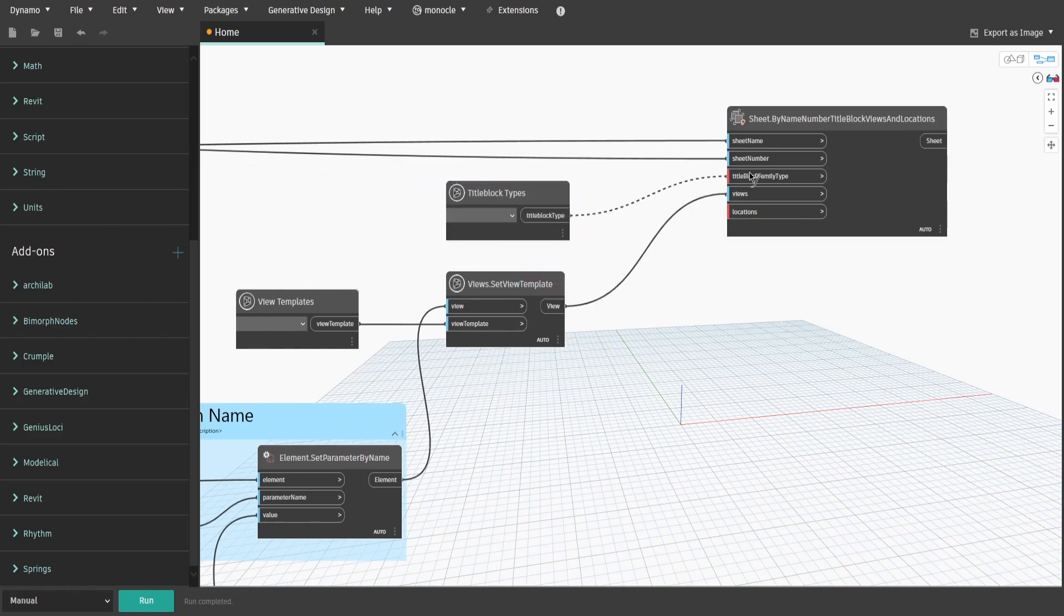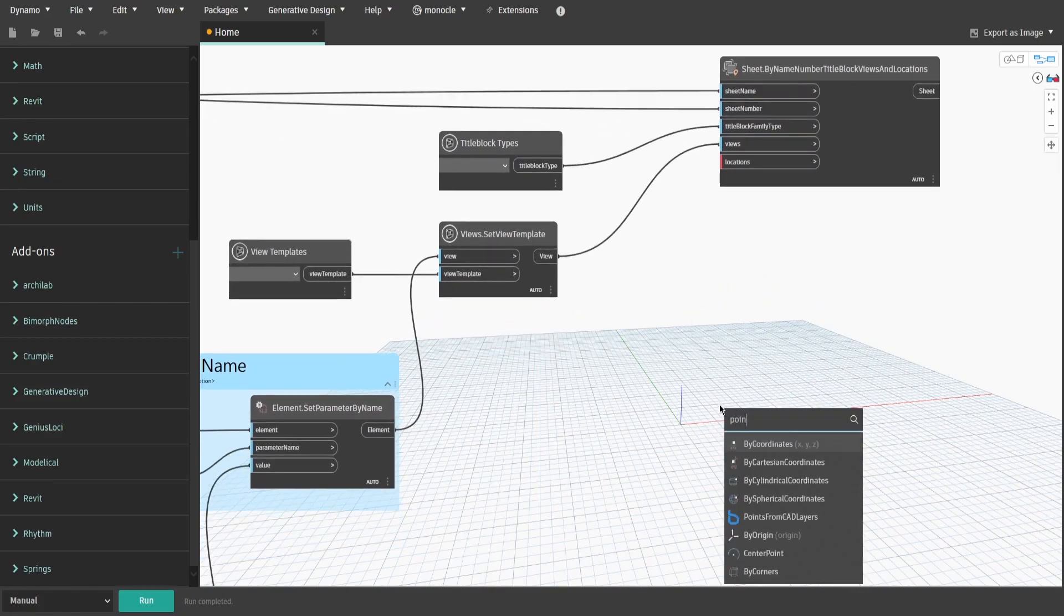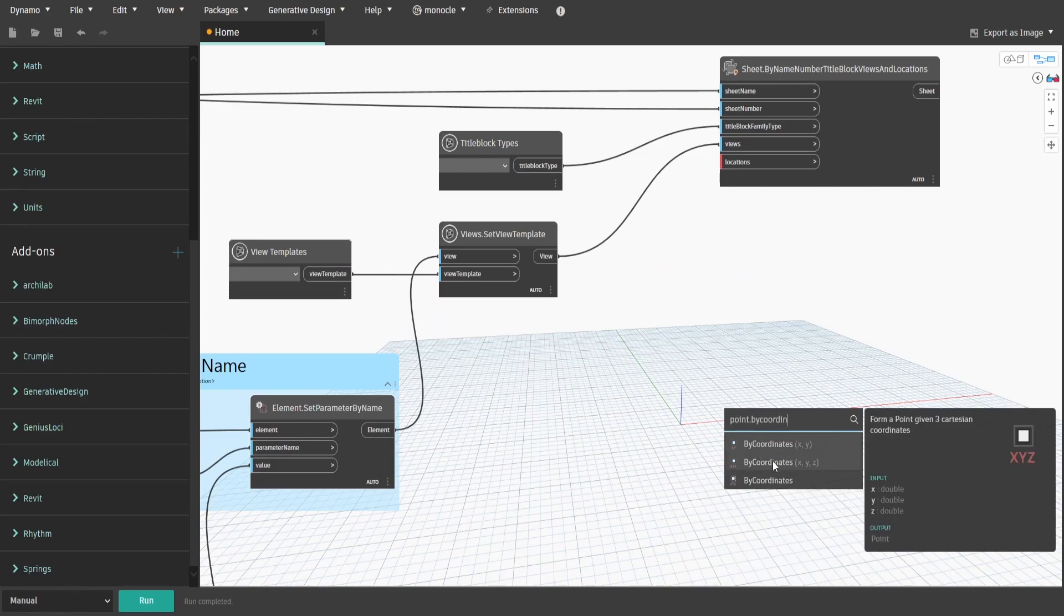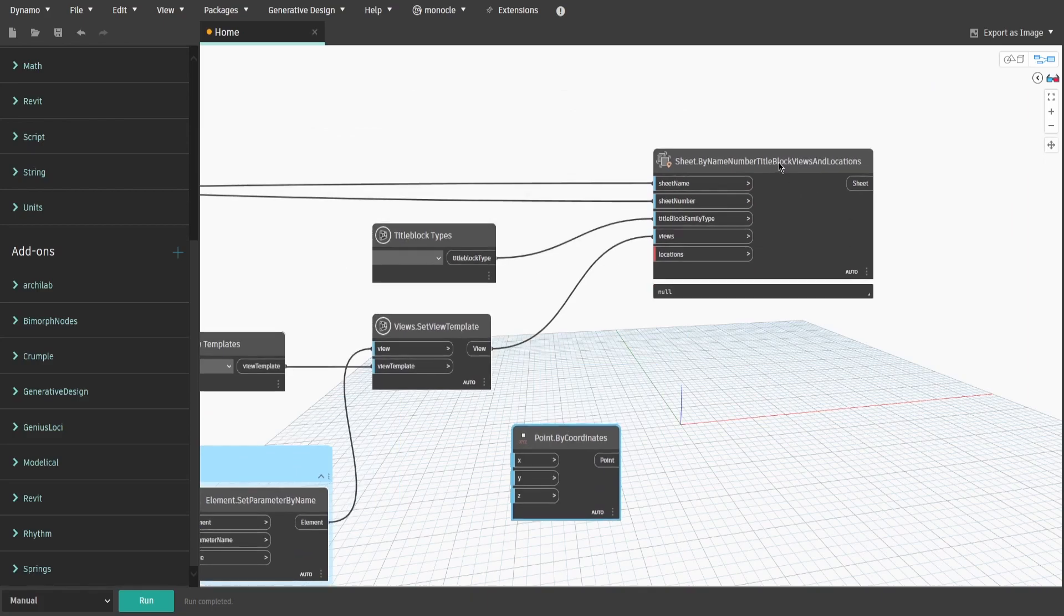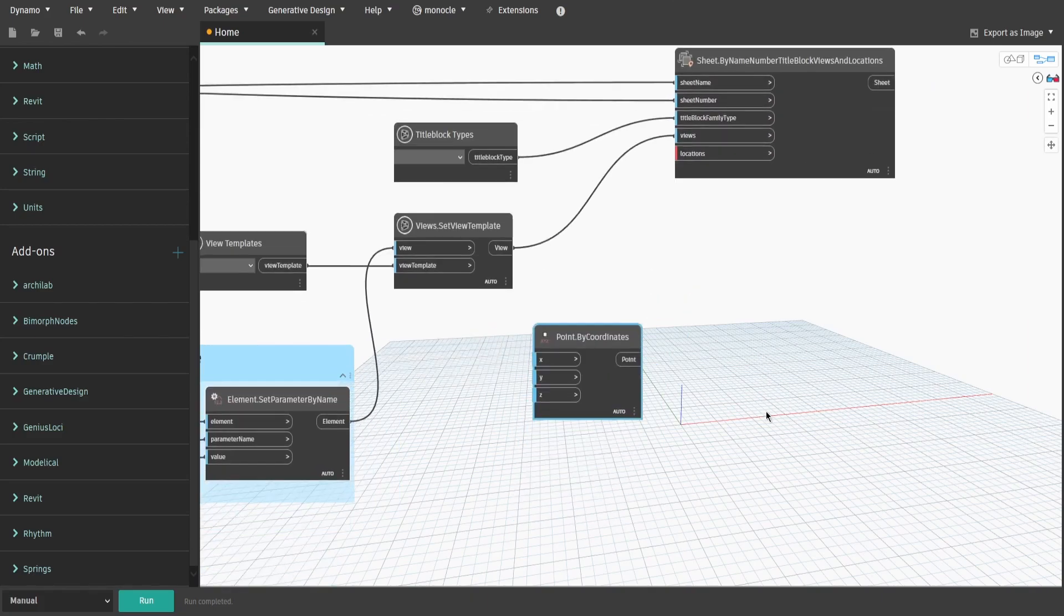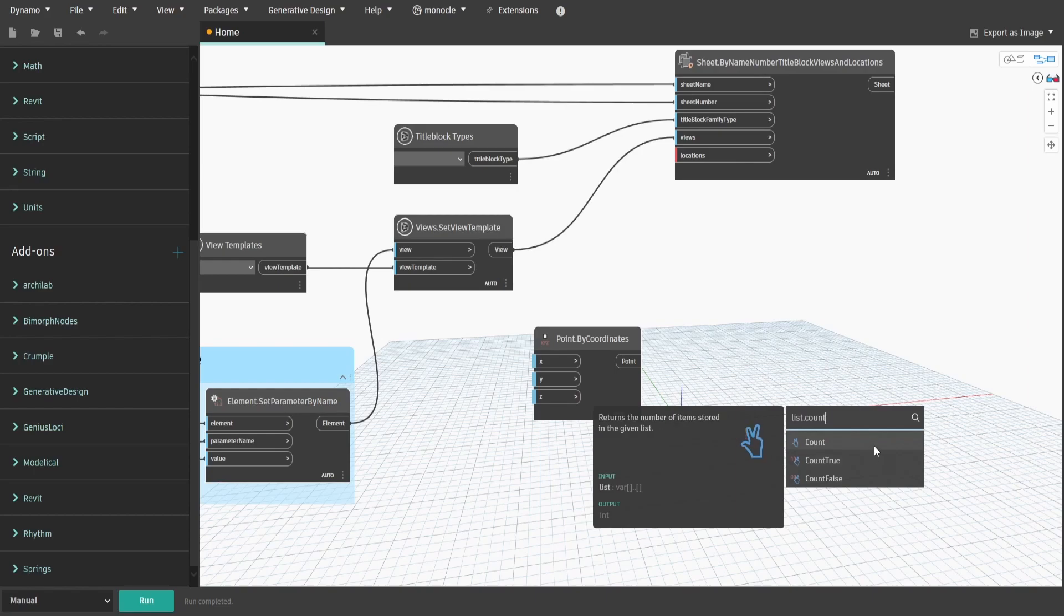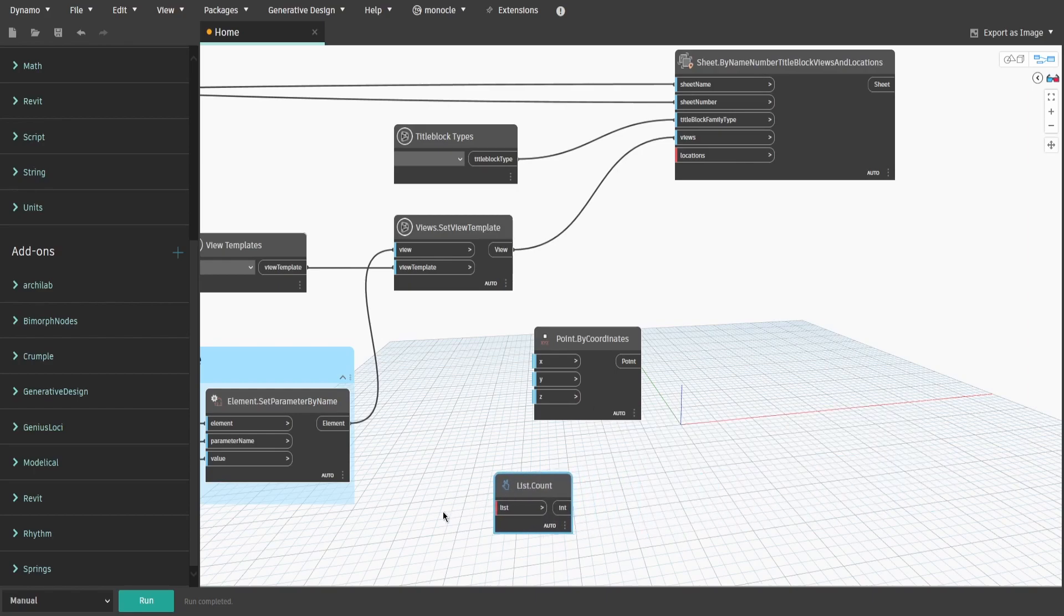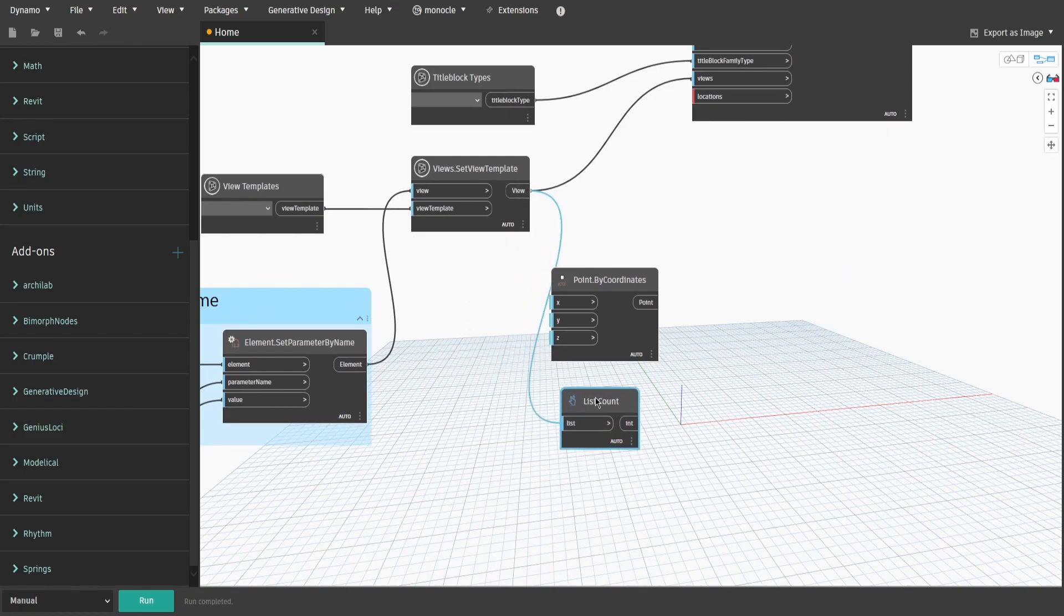Now we need to specify the location of where the views would appear on the sheet. Search for PointByCoordinatesNode which has a default value of 00. We also need to make sure that we specify a point for each view which we supply for sheets. To do that, we need to get List.CountNode to get the total number of views. However, if let's say we select just 5 rooms, we would have a list of 5 with 4 sub-elements per room, but the List.CountNode would only give us a value of 5.